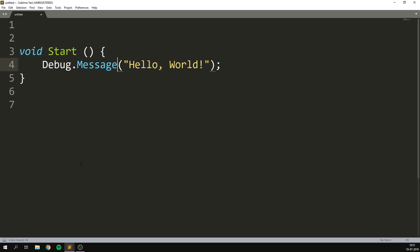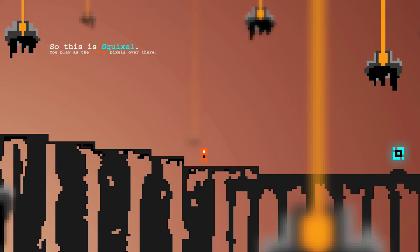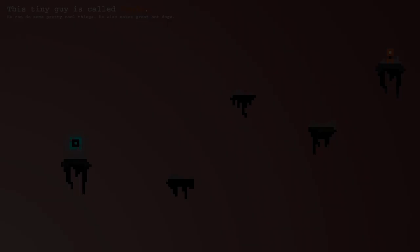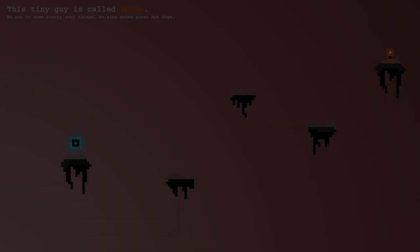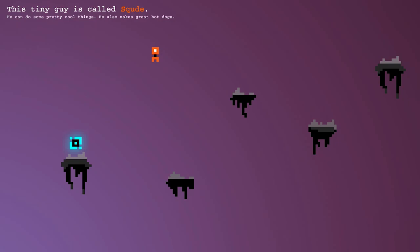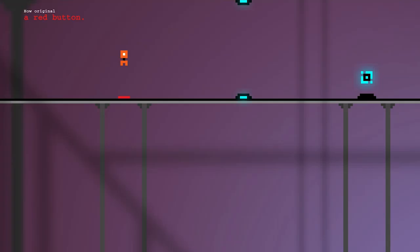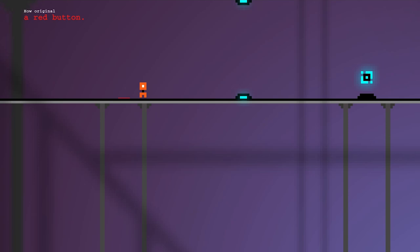Other projects were more serious. For example, I created a 2D puzzle platformer called Squixel. I was really proud of this project, and I actually managed to create quite a few levels. Unfortunately, I lost a huge amount of progress to corrupted project files, which caused me to drop it. Lesson learned, make backups.